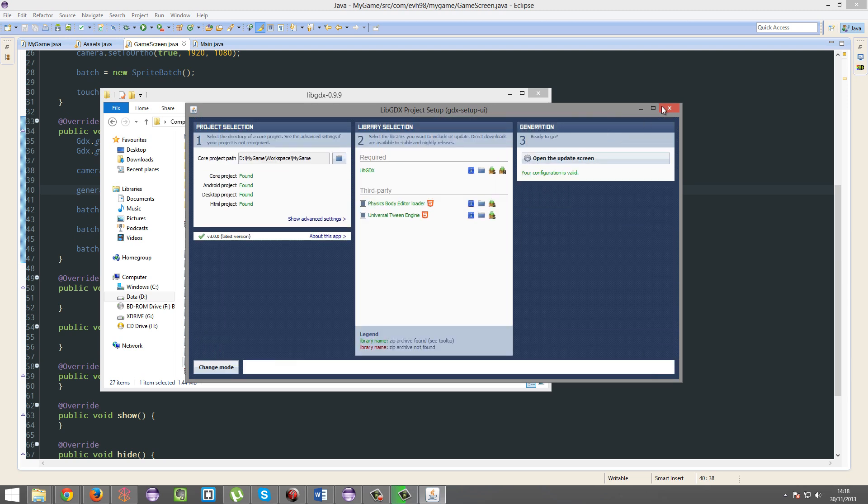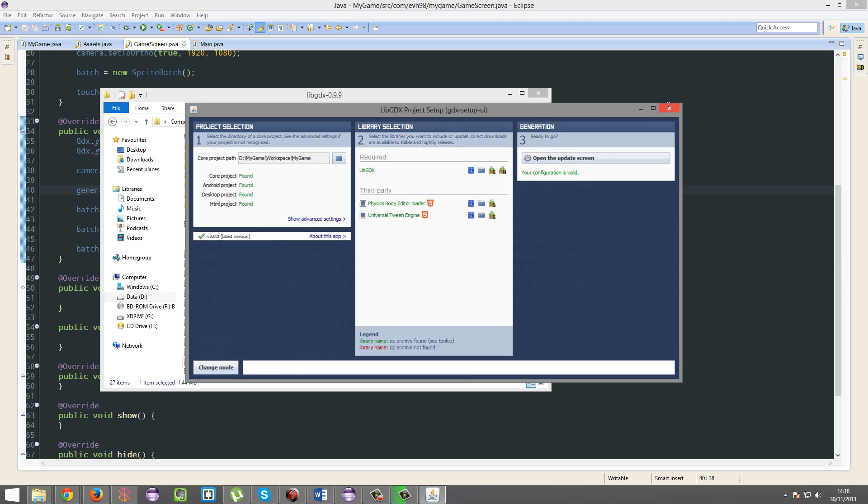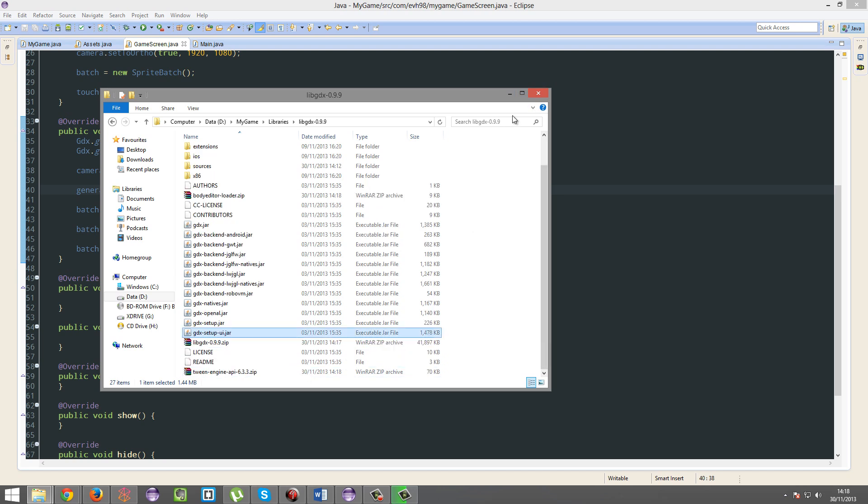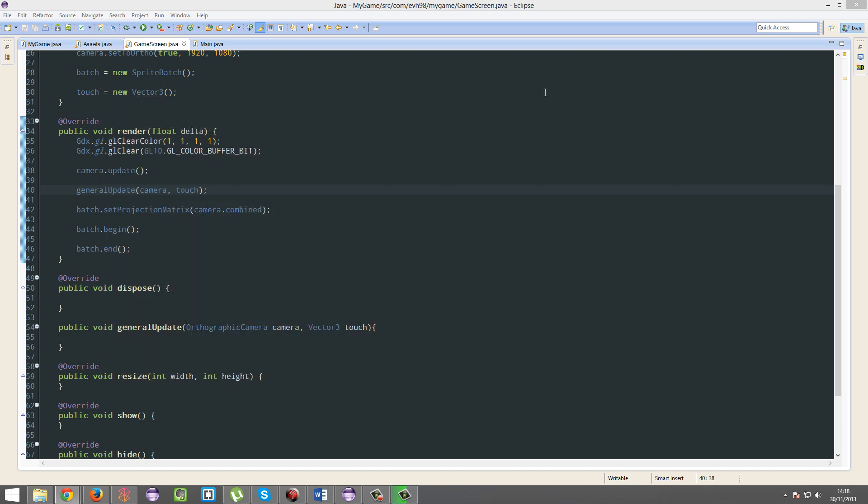And now we're all updated. So I'm just going to restart Eclipse, just for safe measures.